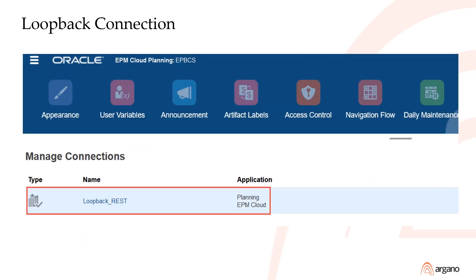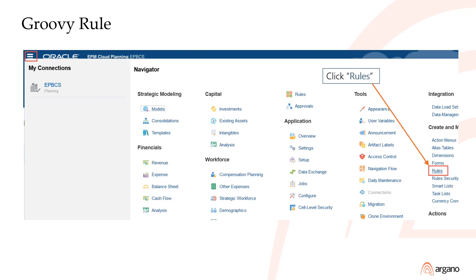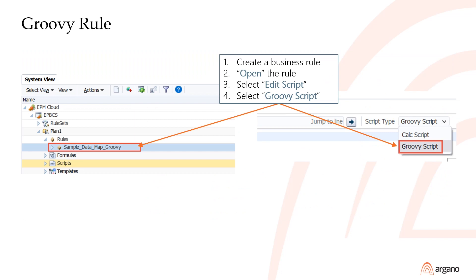Your loopback connection has now been created successfully. Next, we'll create our Groovy rule. Create a new business rule, open it, click on Edit Script and then select Groovy Script.